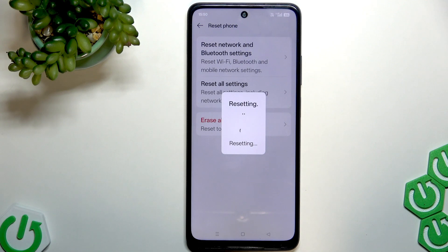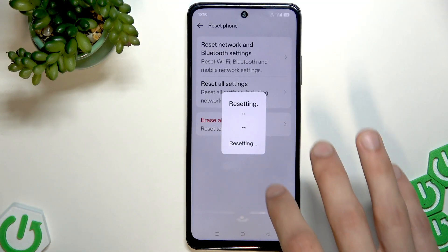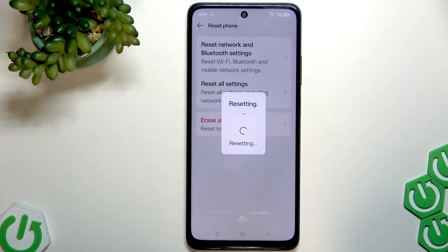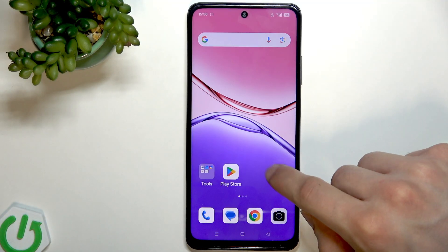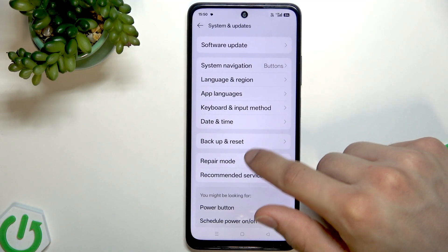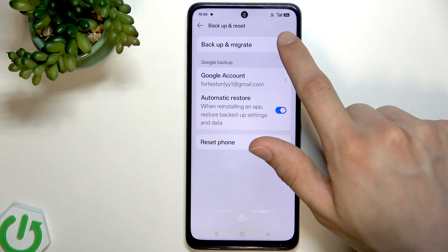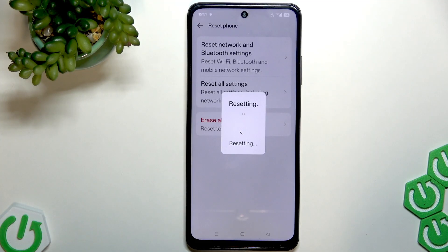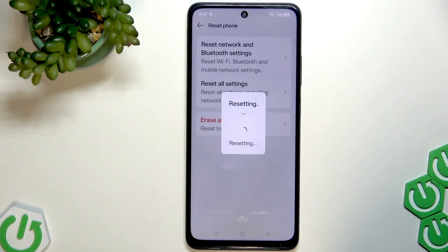Usually the reset takes much less time — it might be lagging because the phone was just turned on. Go to Settings, System and Updates, Backup and Reset, Reset Phone, then select Reset Network and Bluetooth Settings, and tap Reset. If even this doesn't help, contact your carrier and verify your data plan, as that might be the issue.